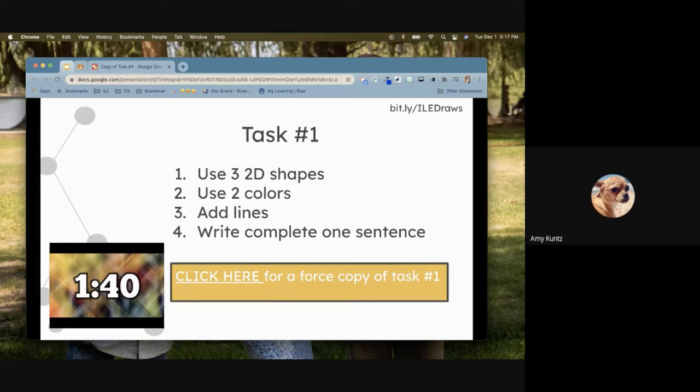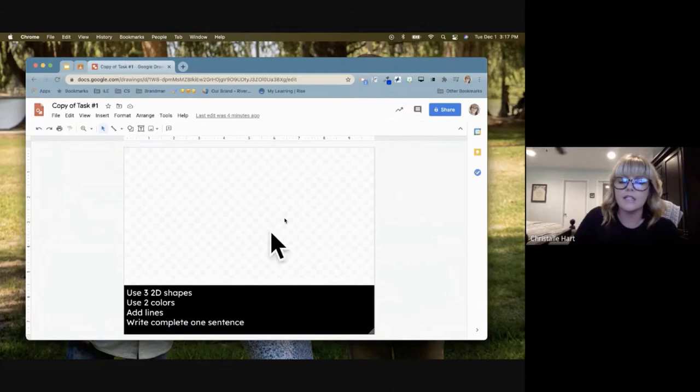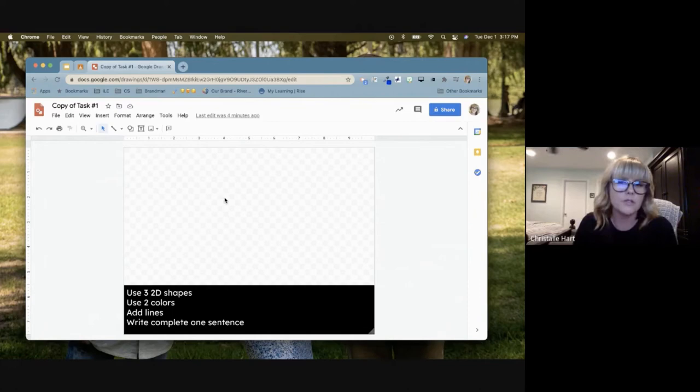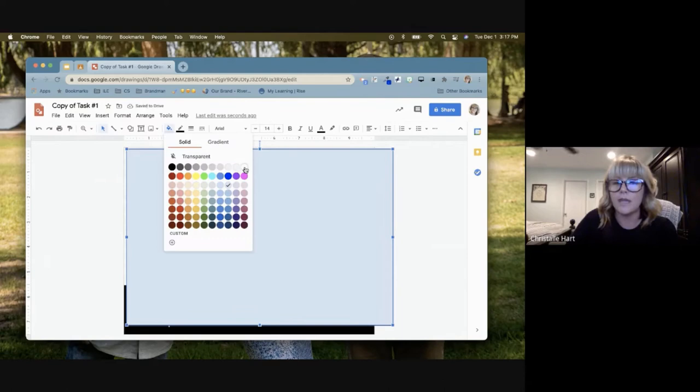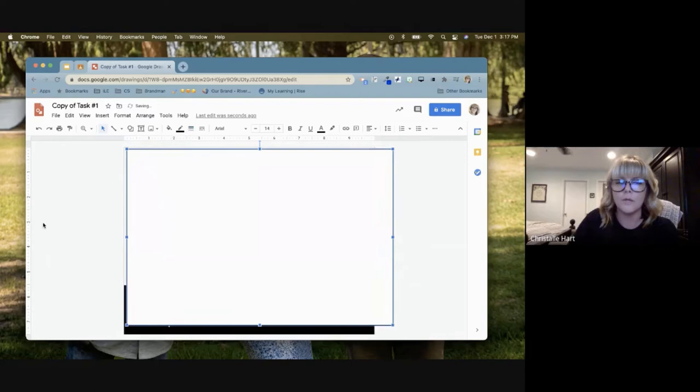A question was asked about changing the background. You cannot change the gray and white checkered background — that always indicates the work area for students. If you want to make it white, you could put a shape over it and change its color. I would recommend doing a border so students know where their workspace is.